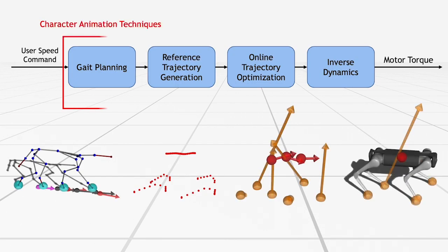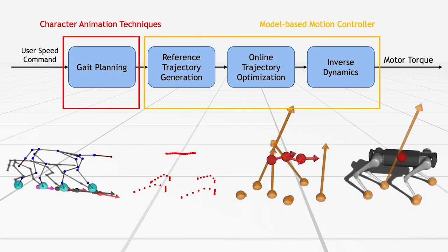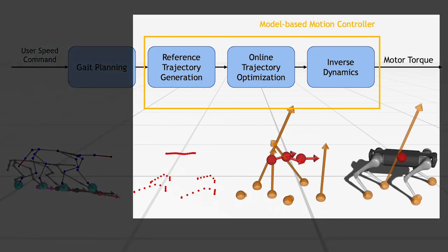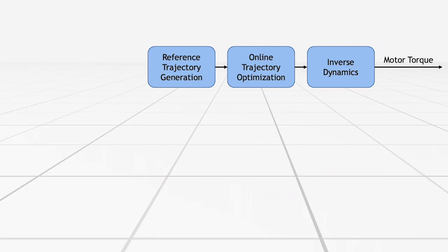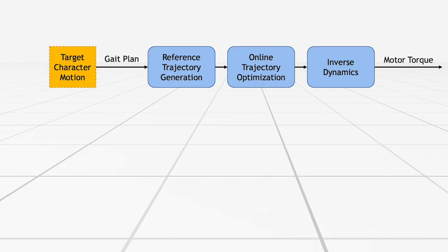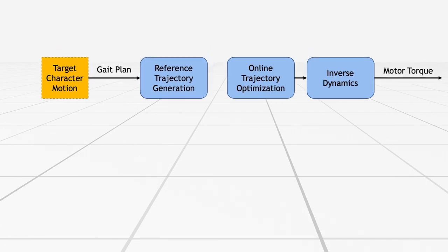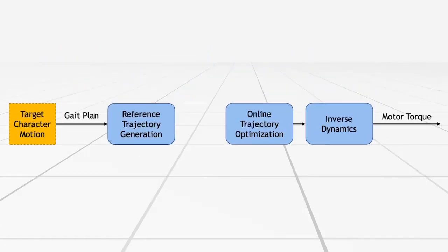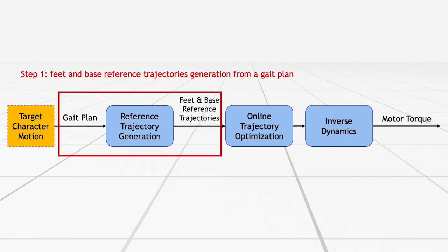We propose a control pipeline that combines character animation techniques with a state-of-the-art model-based motion controller architecture. Let me present the details of our model-based motion controller first. Our motion controller reproduces a target character motion clip on a robot. It extracts a gate plan from a target motion and generates motor torque commands. The first stage of the motion controller is reference trajectory generation. This stage takes a gate plan as an input and generates reference trajectories for the robot's base and feet.